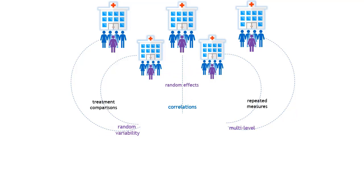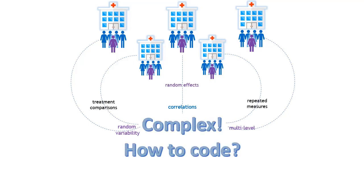This is made even more difficult by having to code your model in a statistical software package when you're unfamiliar with the syntax.